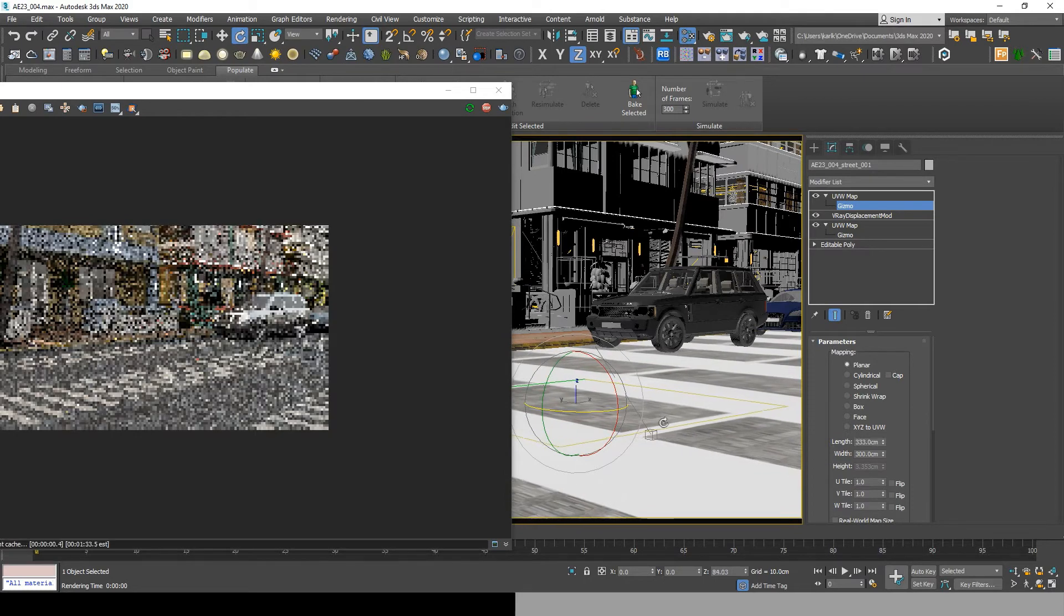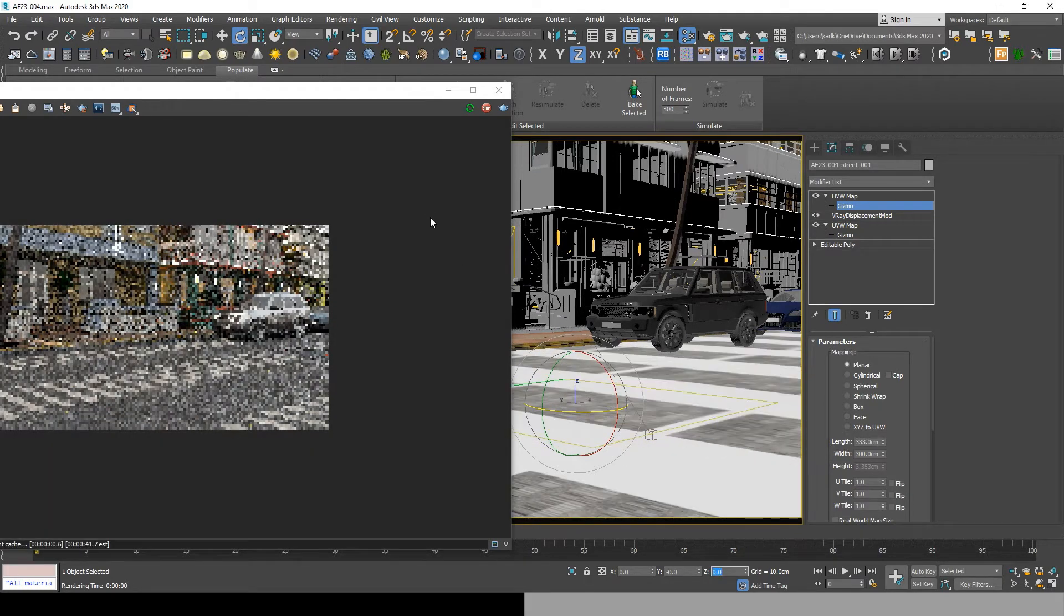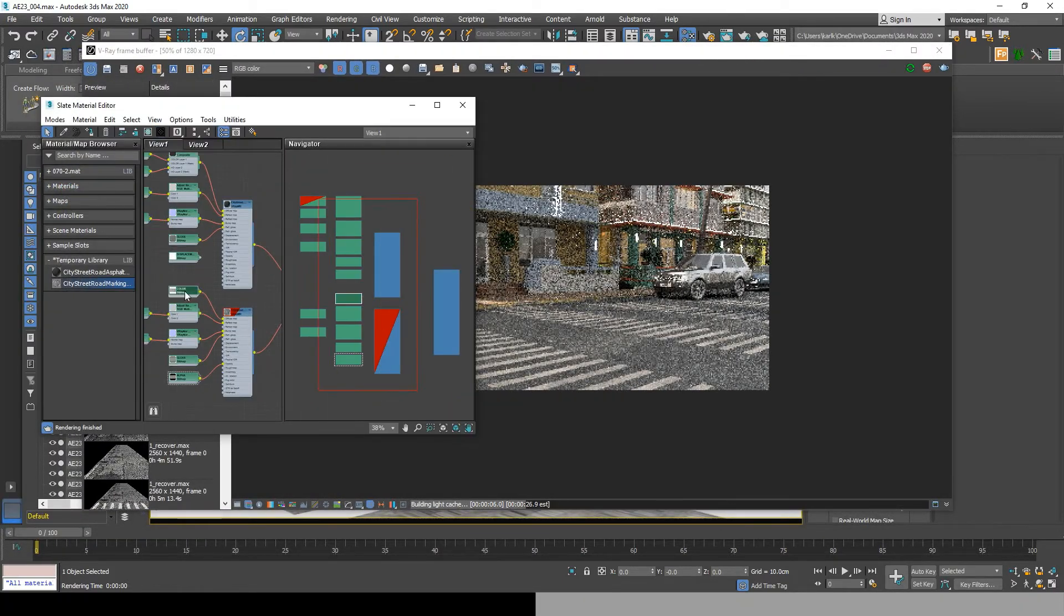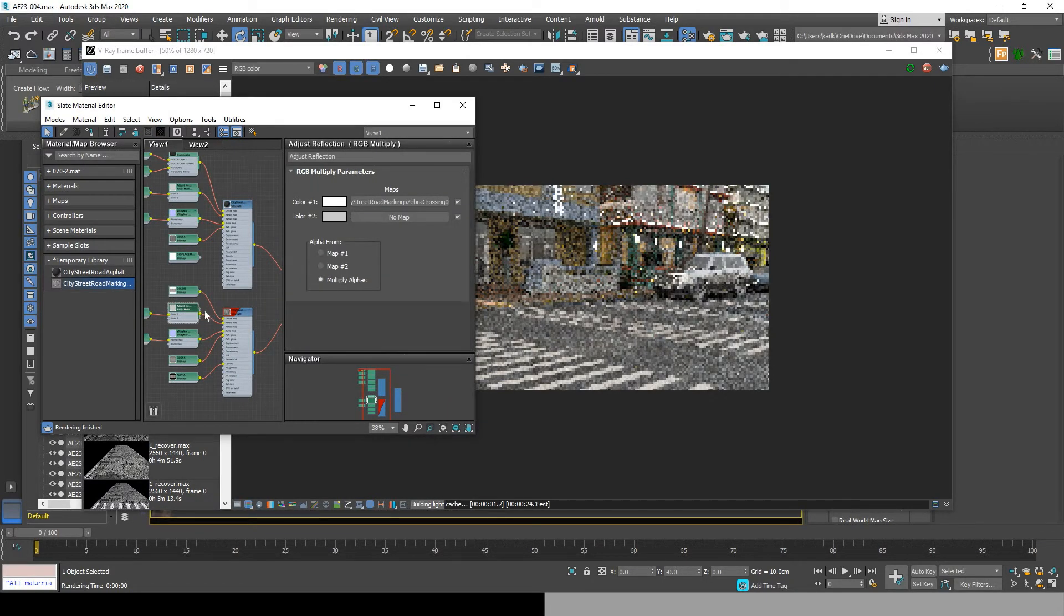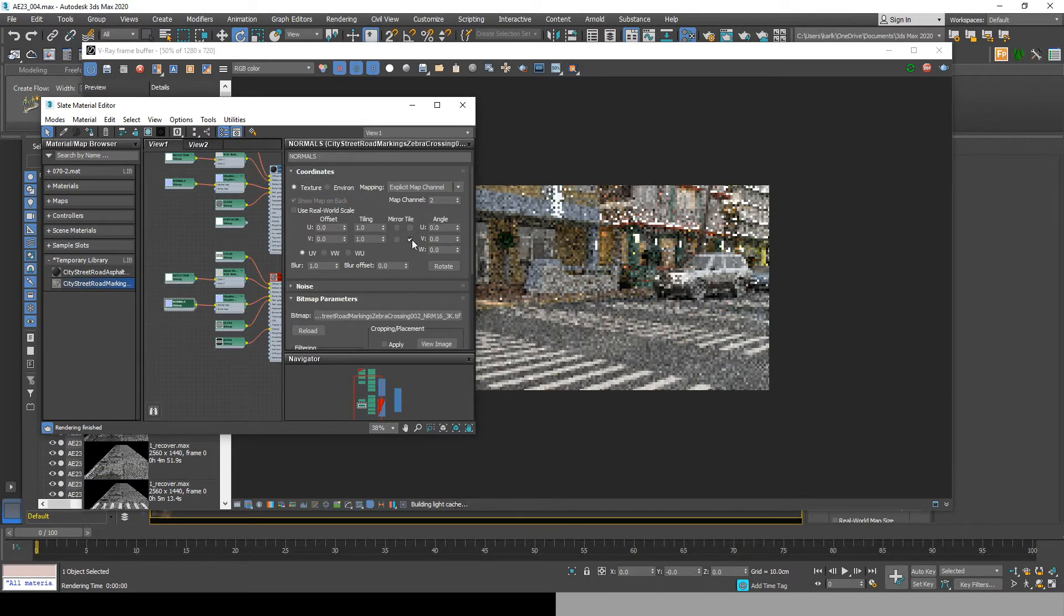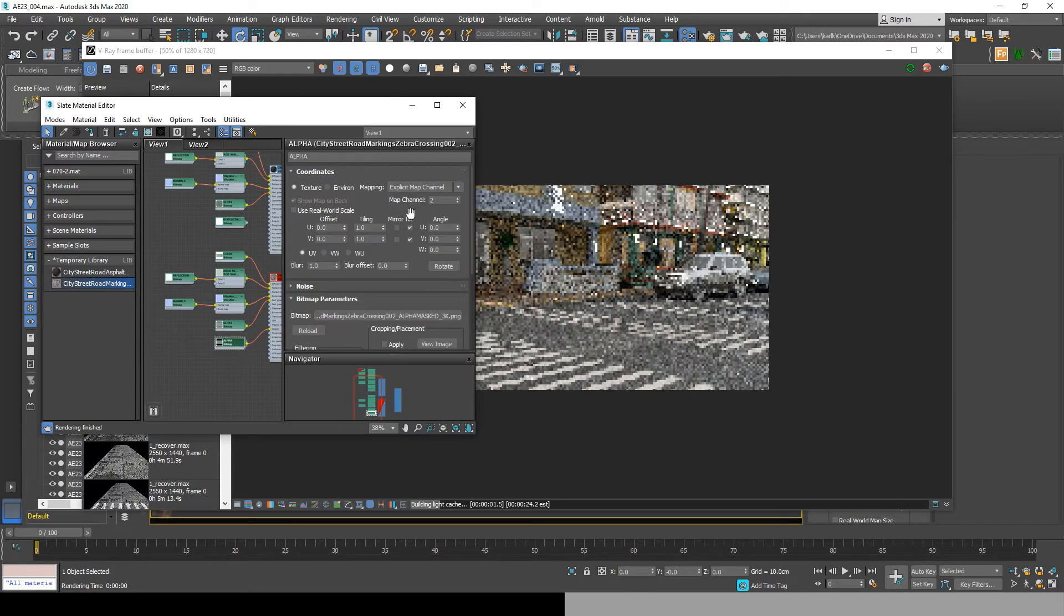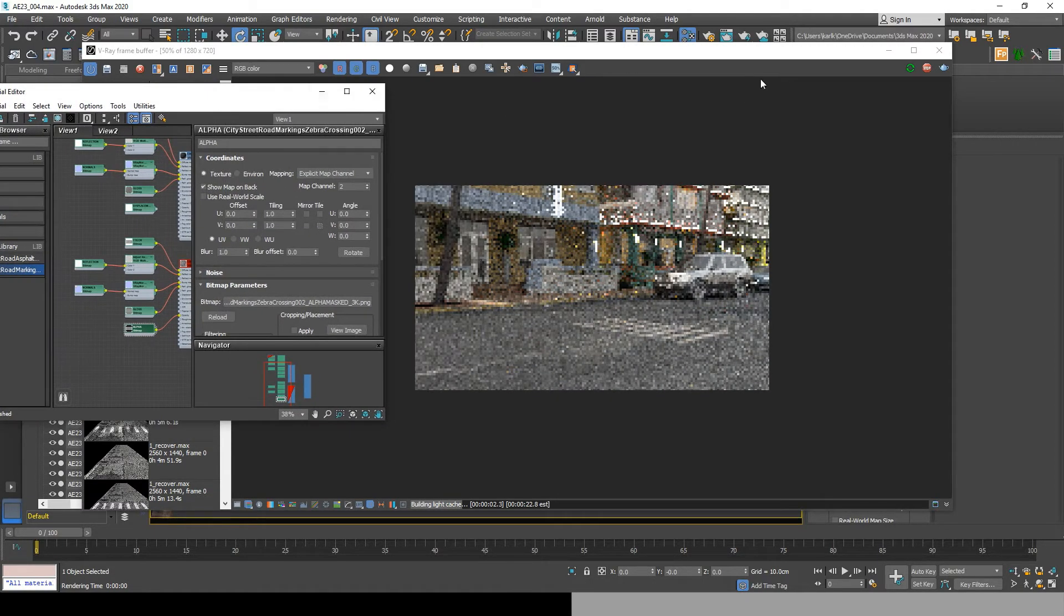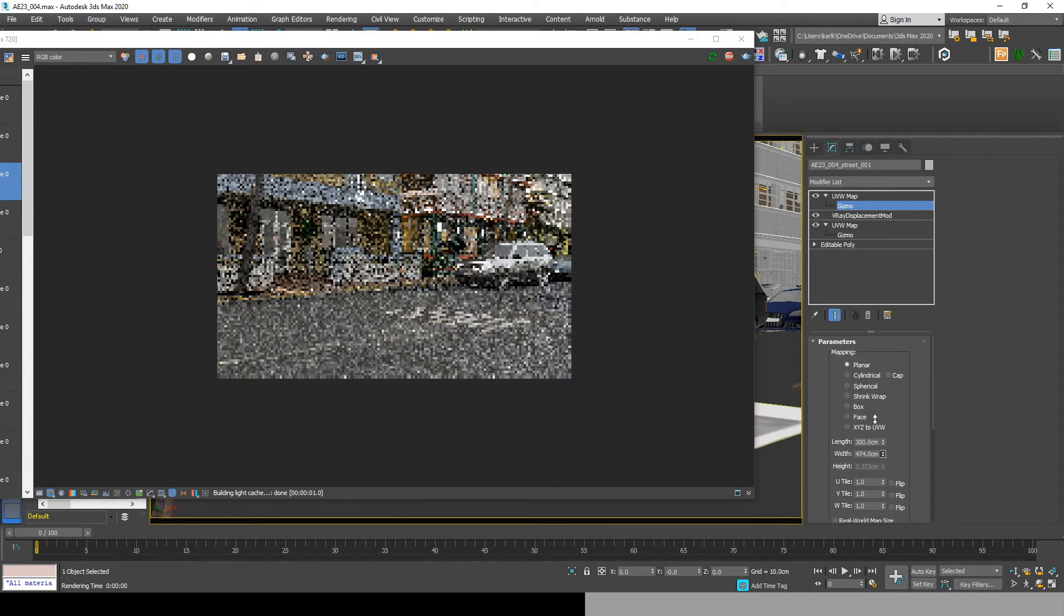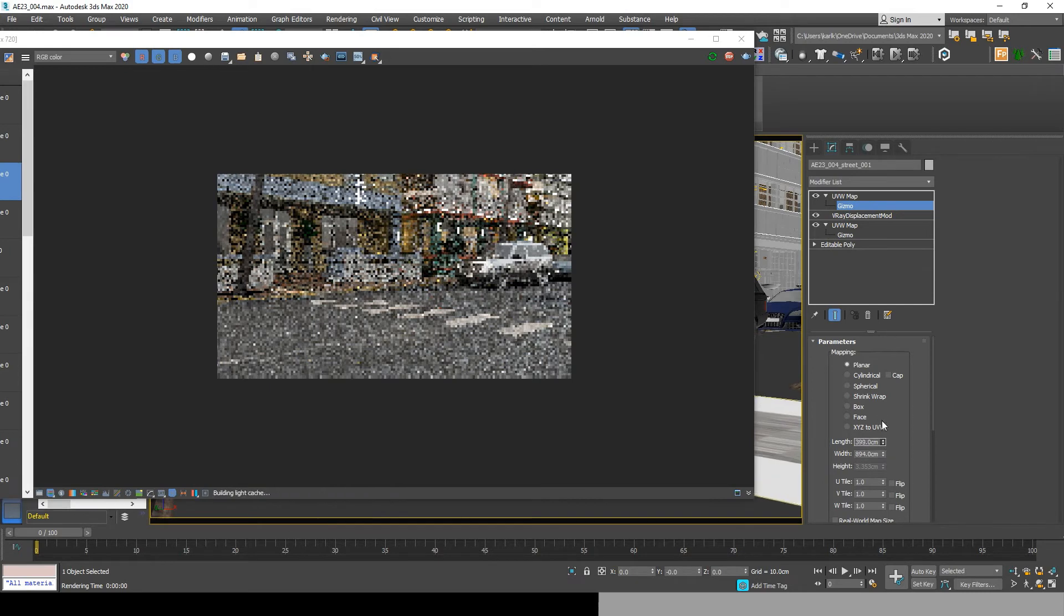Now we do realize that we have a repetition of our crosswalk texture. So to fix that, go to each bitmap and turn off both the UVW tiles. And that is how we get this beautiful crosswalk material.